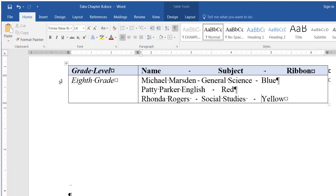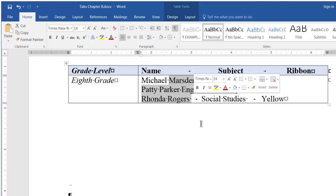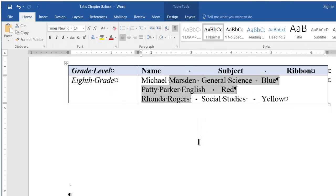To insert the tab stops, we begin by drag selecting all three lines. Since tab stops are paragraph oriented, we don't have to select all the text in the paragraph but just some of it.